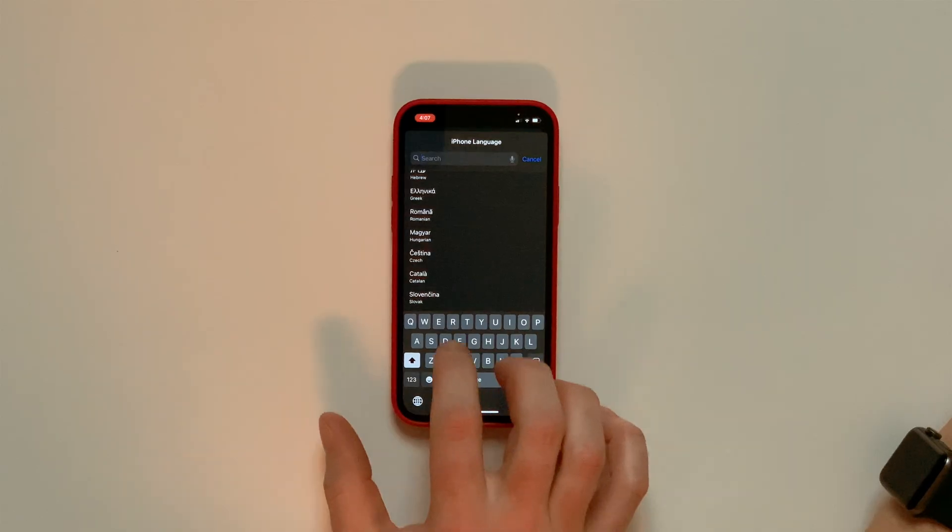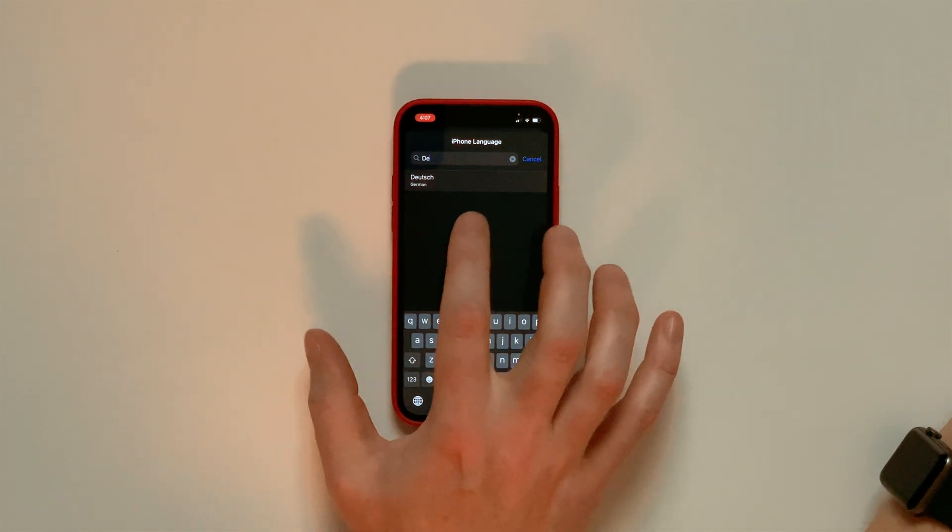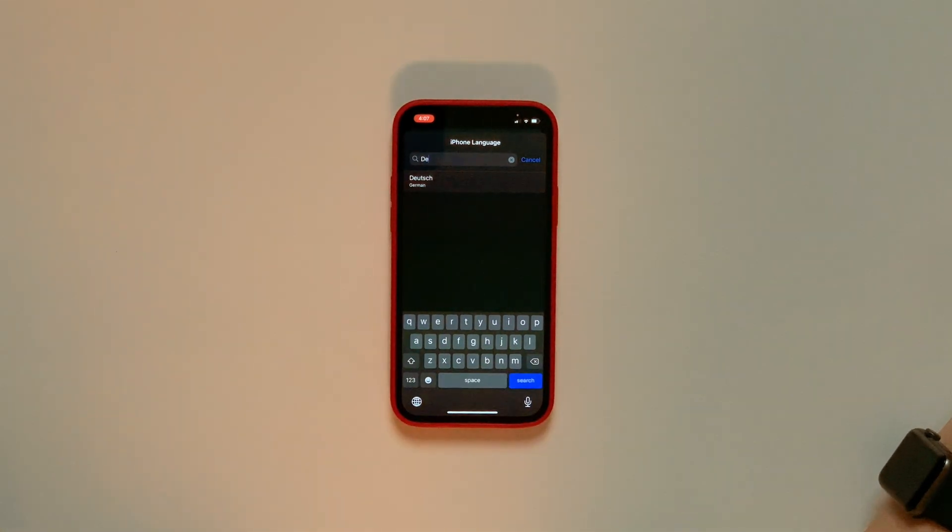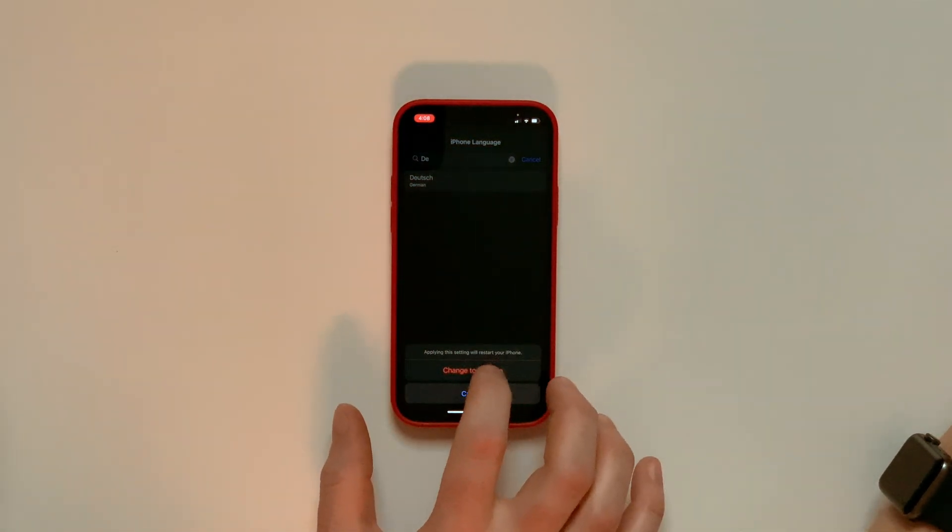Well, I took German in high school, David, so let's change it to German. Do I search for the German spelling or do I search for German? It doesn't matter. You can do either one, which is awesome. So Deutsch, change to German.